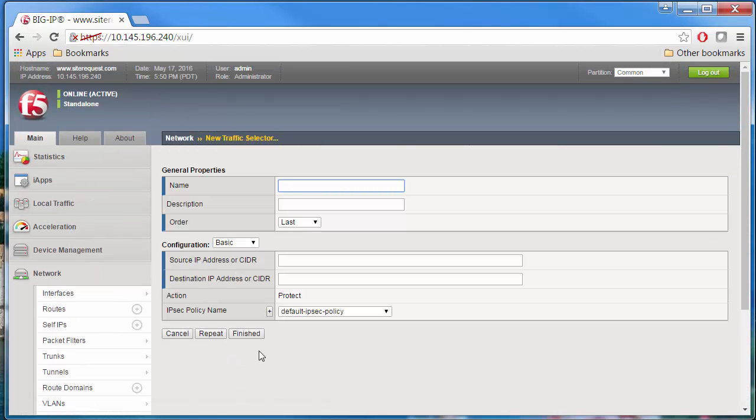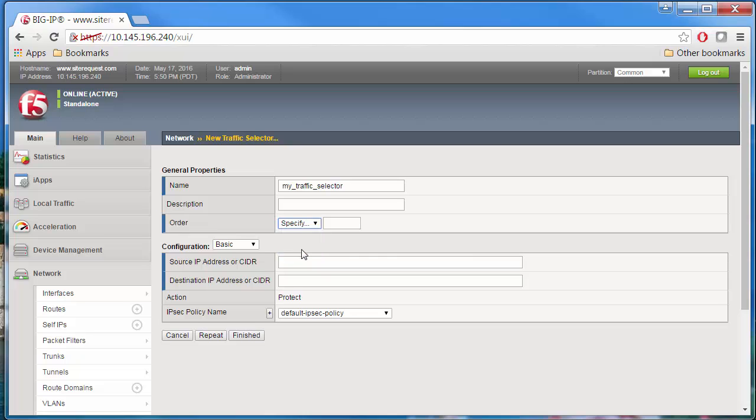Type a unique traffic selector name, such as My Traffic Selector. Then specify the order in which traffic is matched. For example, select Specify and type 1.